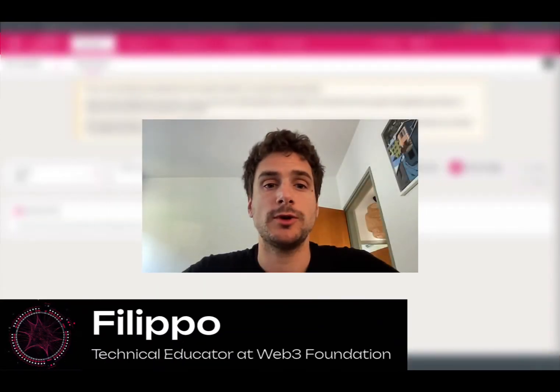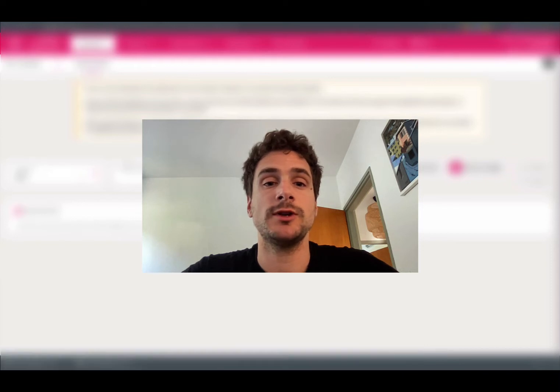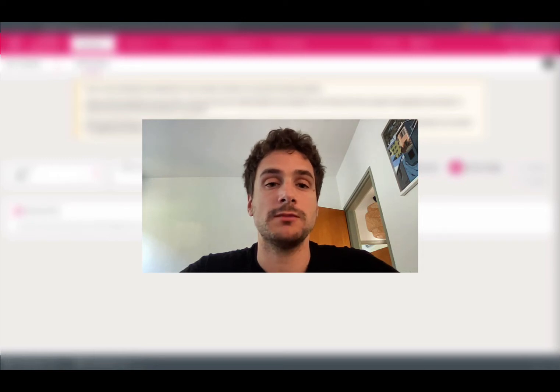Hi! Welcome to another Polkadot tutorial. Today's topic is about creating a Polkadot account using the Polkadot.js user interface and the browser extension. We will also see how to change the password of those accounts.